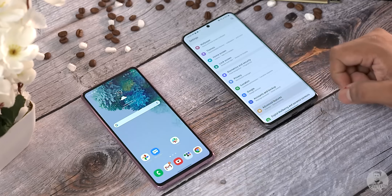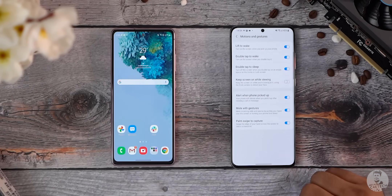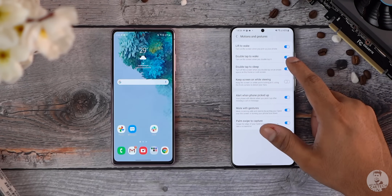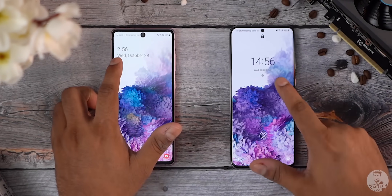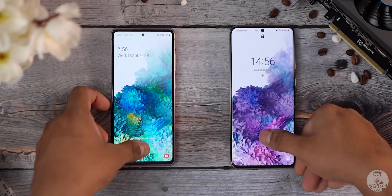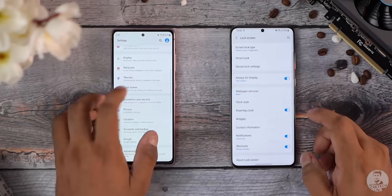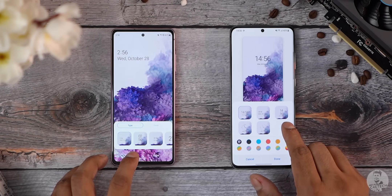You can find it under Settings > Advanced Features > Motions and Gestures. With the lock screen there is another change: the time and date placement has changed. They've moved it to a more centered location, made the time larger, and the date and day smaller. You can change it back if you want — this is just the default that's been changed.